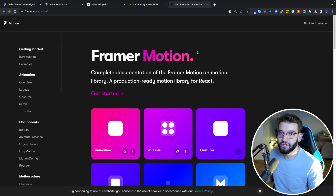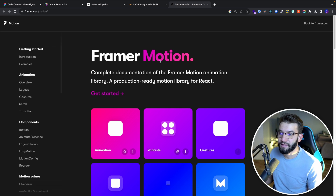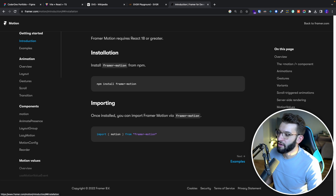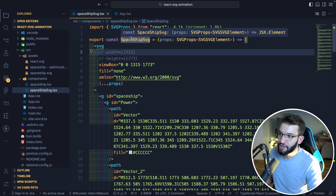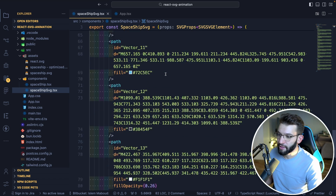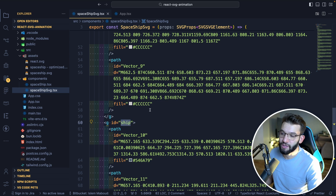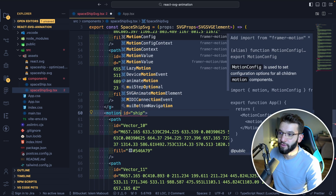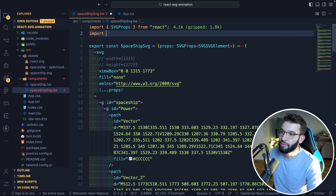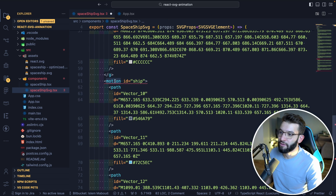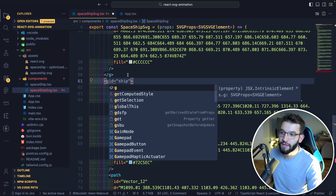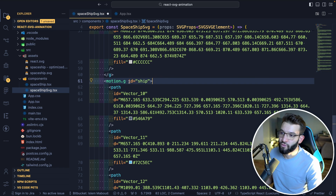Now it's time to animate the SVG. You can do this with CSS, vanilla JavaScript, or any animation library, but for React I'd definitely recommend Framer Motion because it's really nice and easy to use, and it's made specifically for React devs. Go to the Framer Motion quick start, run npm install framer-motion, and import motion from the library. Go back to the SpaceshipSVG component, scroll down to find the ship group, and instead of the plain G element, use motion.G - which replaces the standard SVG G element and makes it work with the Framer Motion animation API.